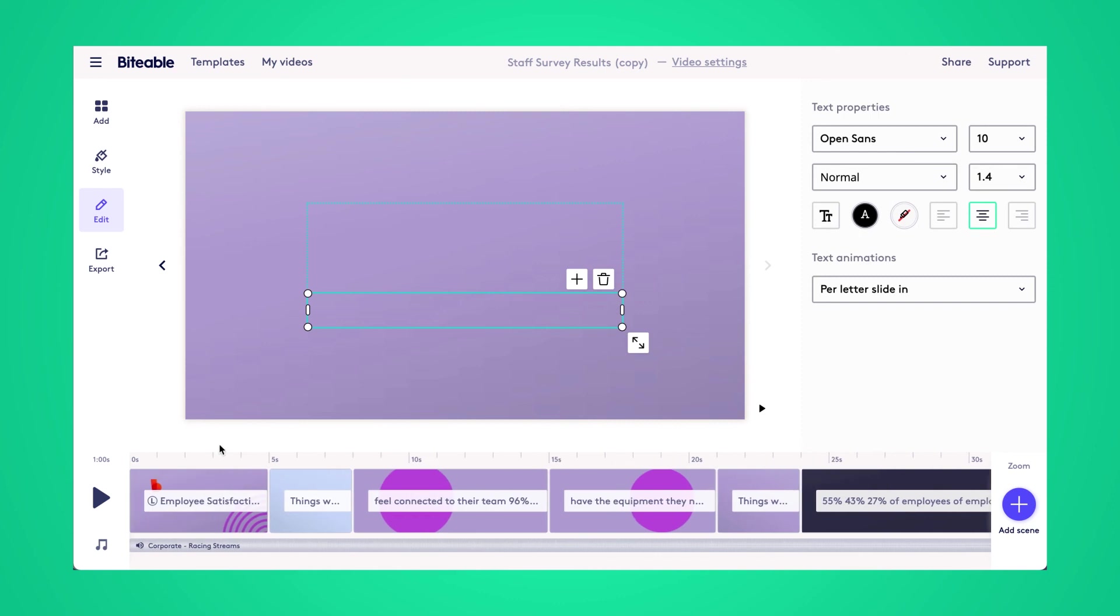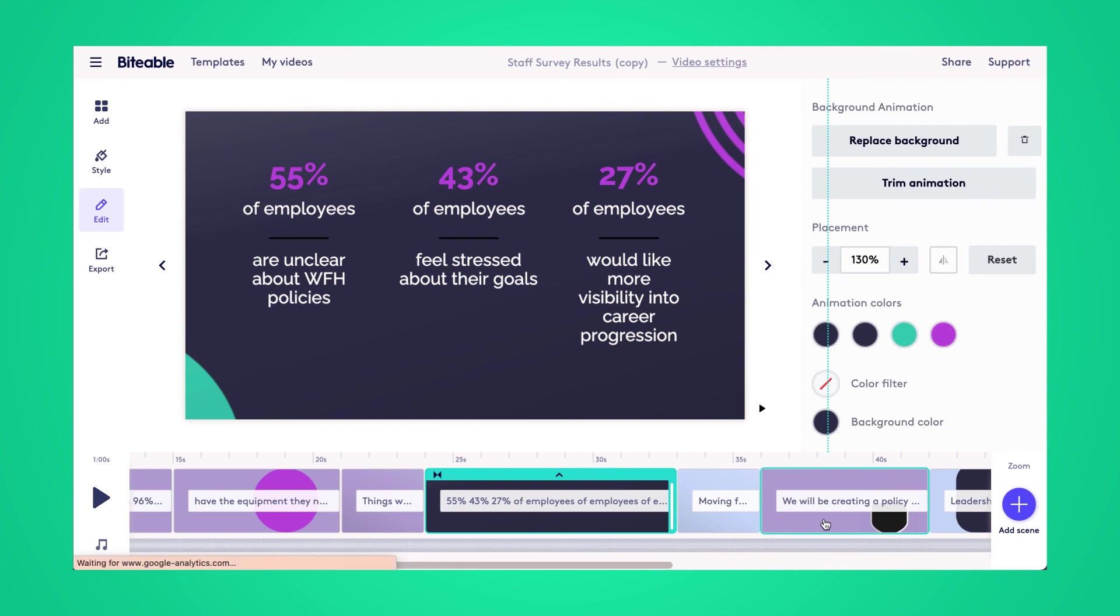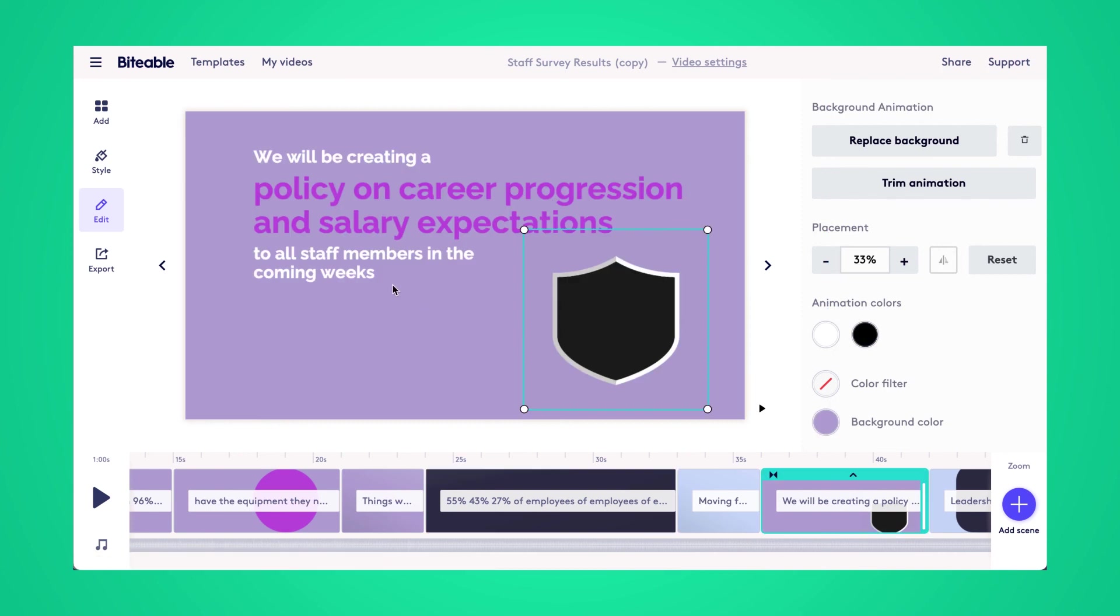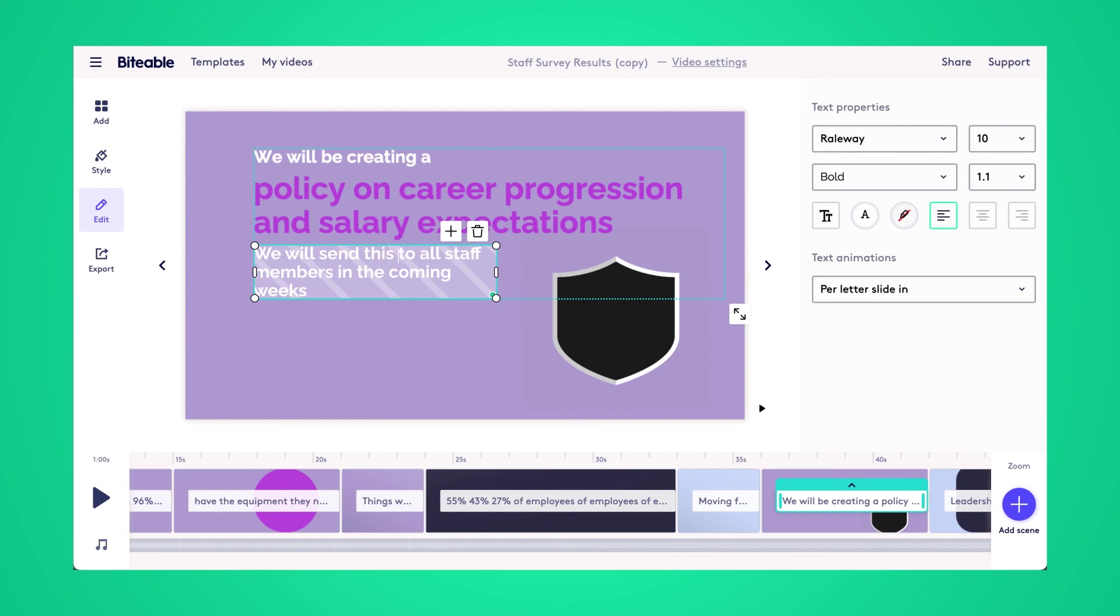So now that we're happy with our video, if you don't have any other changes, you can scroll through. I did just notice a typo on this scene, so I'm going to fix that quickly.